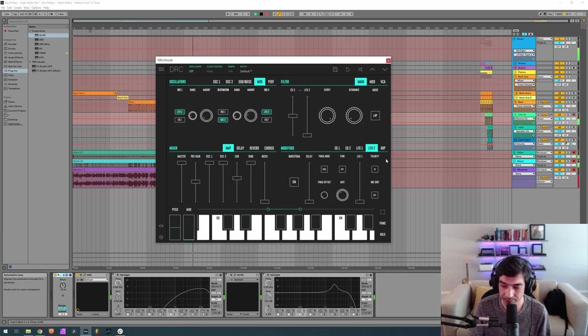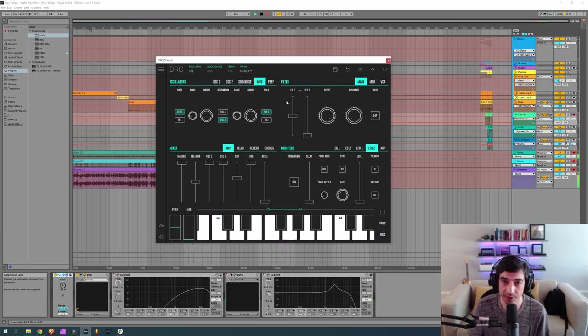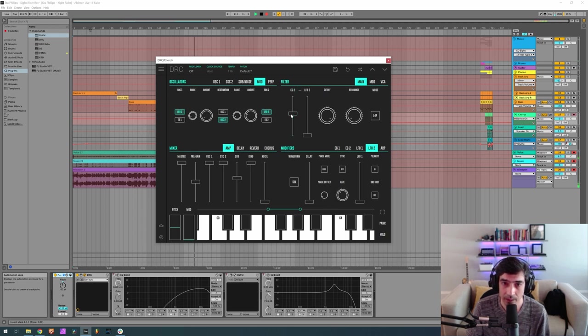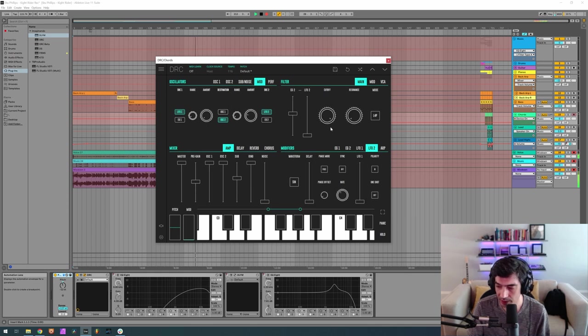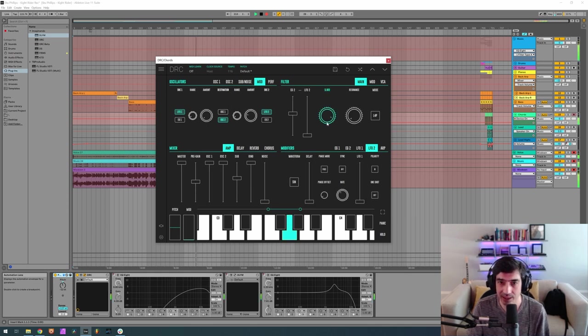Okay, now for the filter, envelope generator 2 amount at 0.560. Let's go to the cutoff. We want it at 0.756.